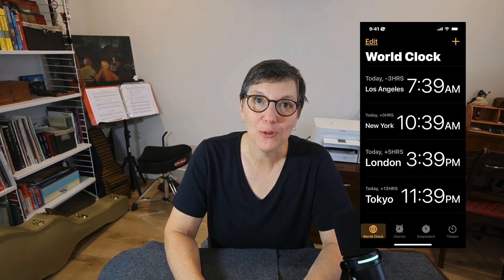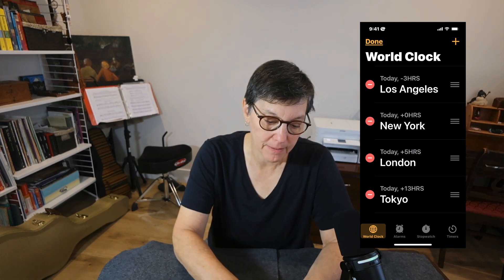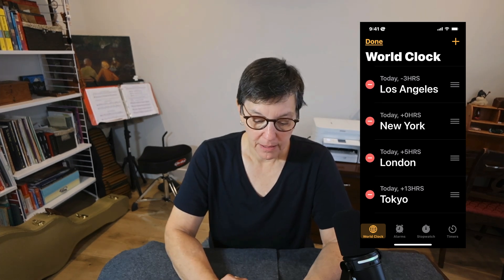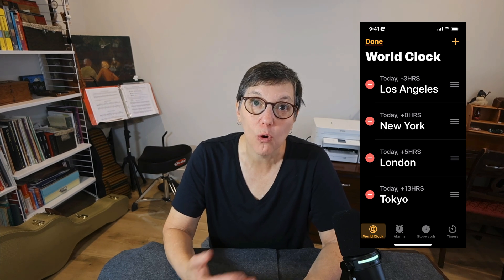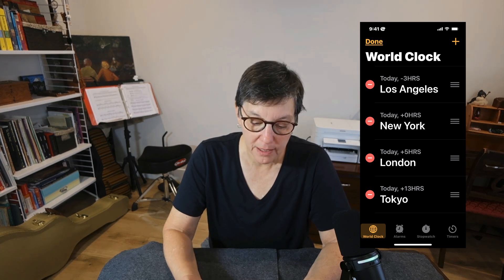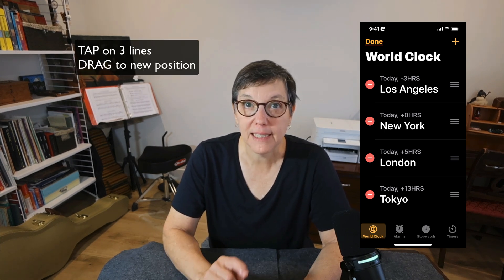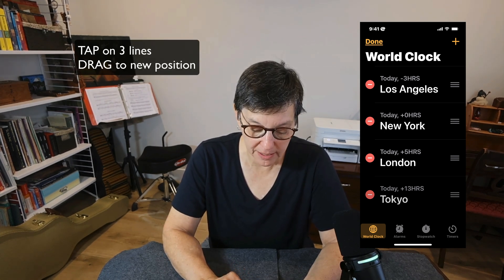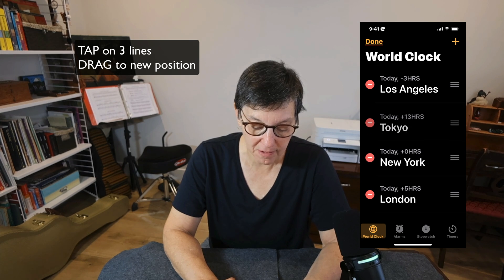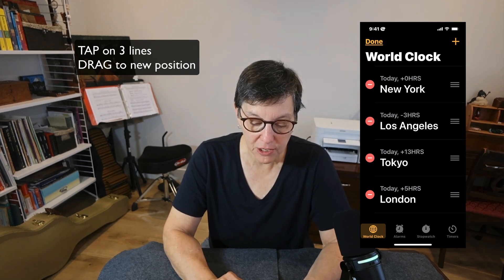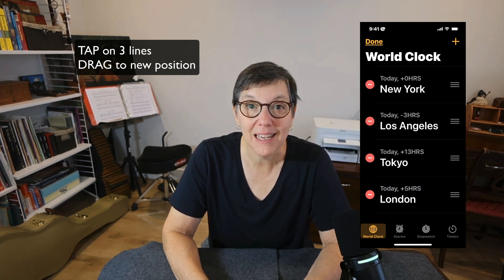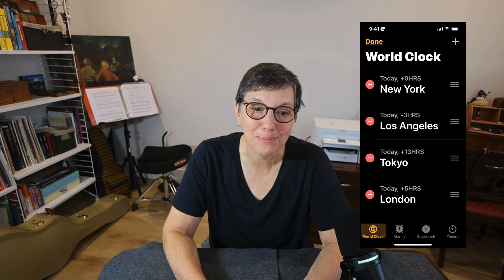To manage your cities, it's easy to rearrange them — just tap Edit. Then you can drag the cities to the order you want by tapping on the three horizontal lines. So you can easily arrange them in a way that makes sense for you.